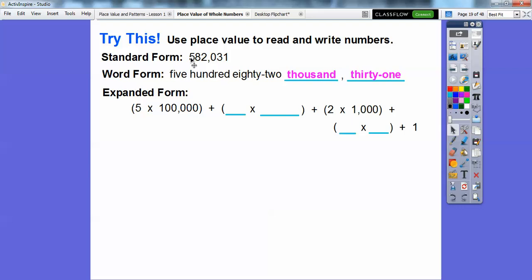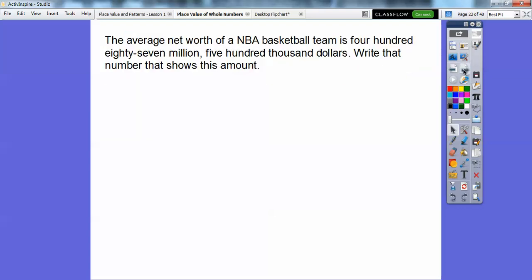In expanded form it's 5 times 100,000. This 8 is in the 10,000 spot, so 8 times 10,000. This 2 is in the 1,000 spot, so 2 times 1,000. We don't need to write that zero, but this 3 is in the tens spot, so 3 times 10. And then plus 1. So there it is in expanded form.